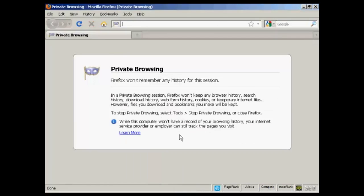and this puts it into Private Browsing mode. And like it says here, Firefox won't keep any browser history, search history, or anything at all. So, you're now completely anonymous, and no record is kept of your Internet browsing session.